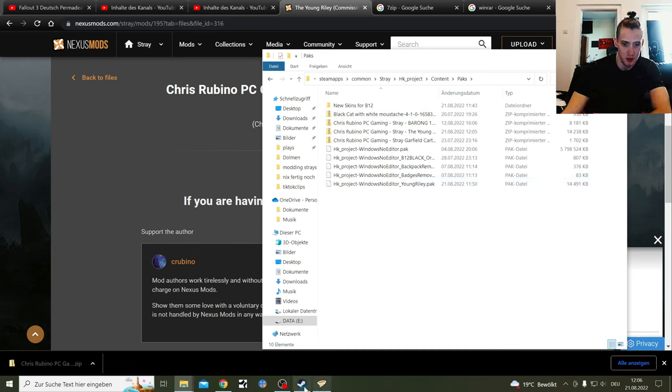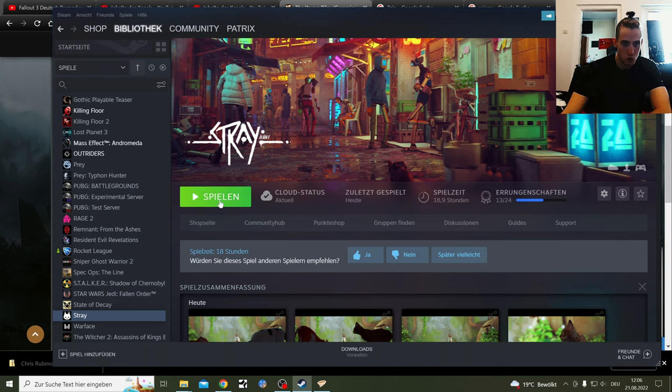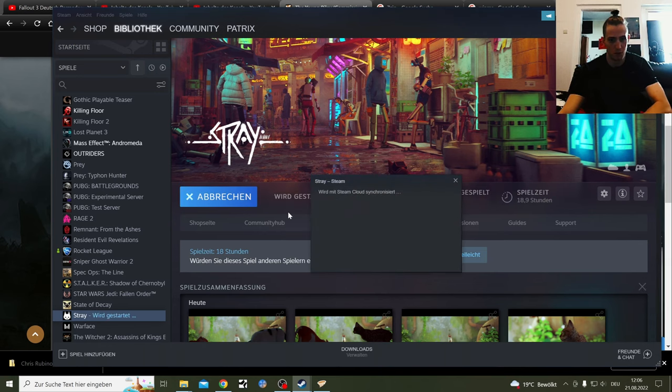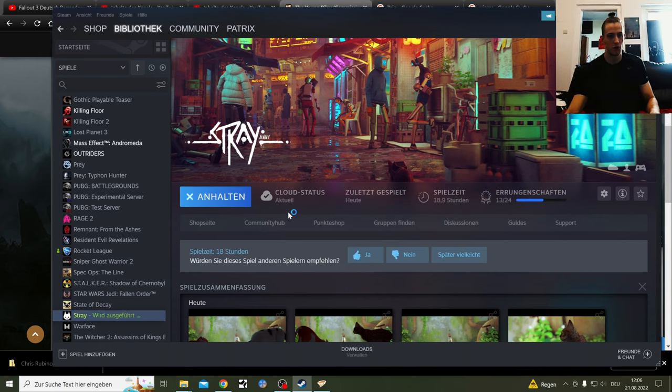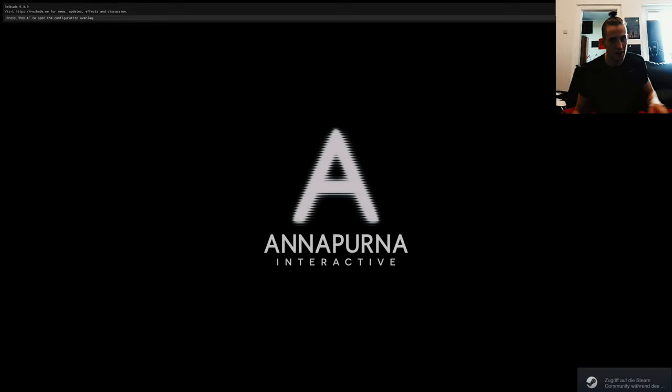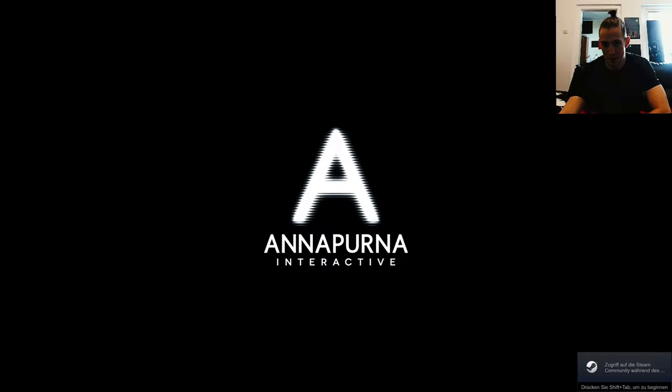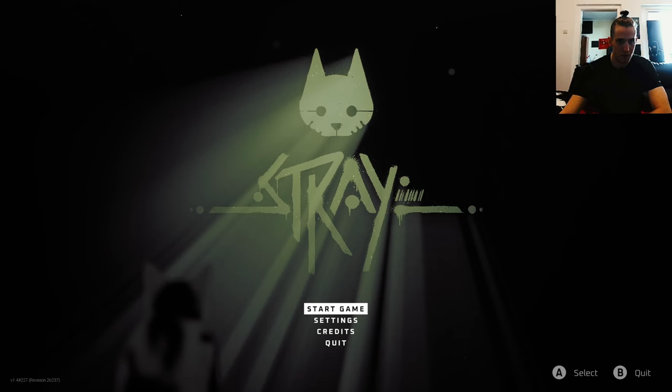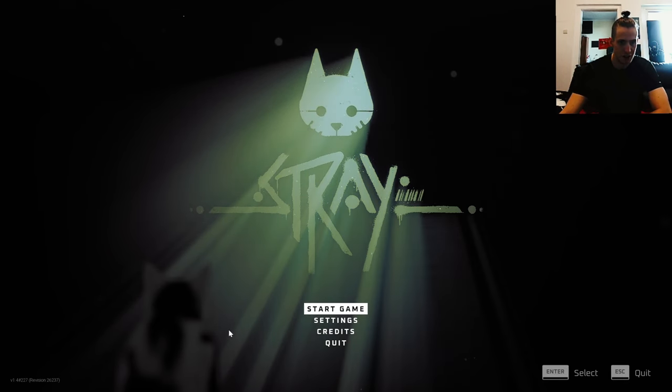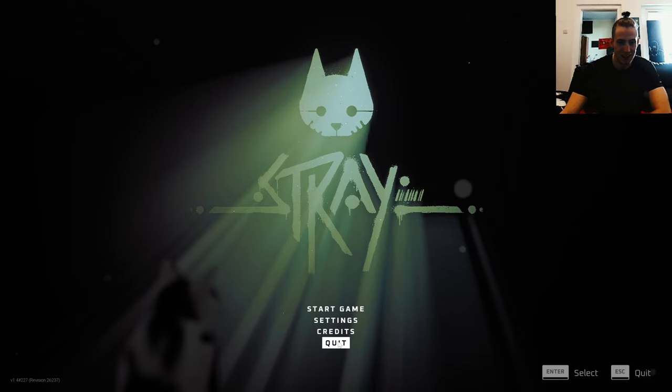And now if you open your game, you will be thrown in the game and you have the cat immediately in the game if you have the pack file like that. There you can see, that's the cat. If I go into the game, I got the cat ready. That's the Riley, the Young Riley cat mod.